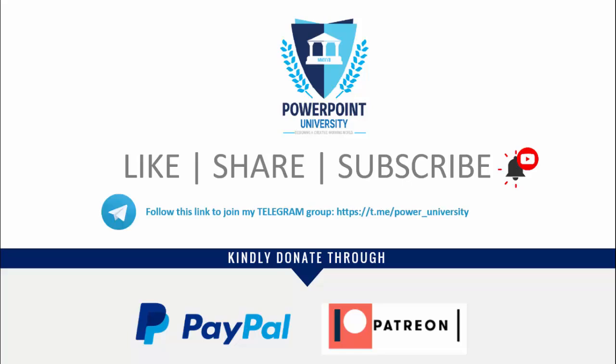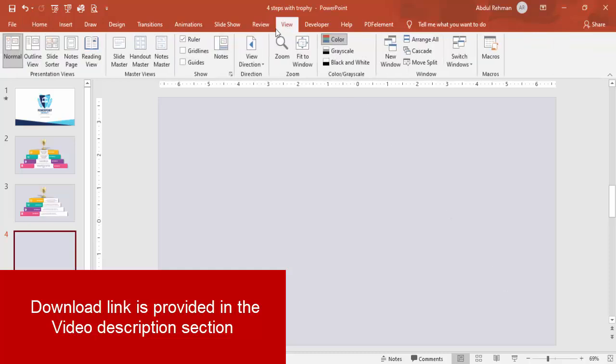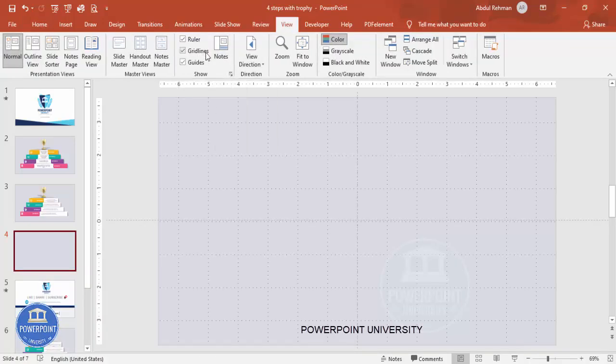I have used Office 2019 version to do this. Let's start the tutorial — add a new slide and change the background to any light color. Then go to View, enable the guides and the grid lines, you can see it like this.